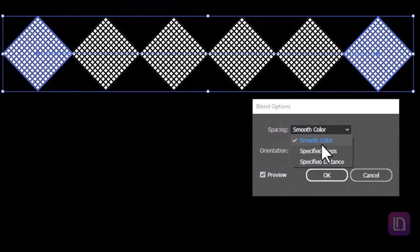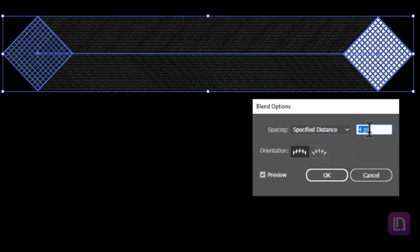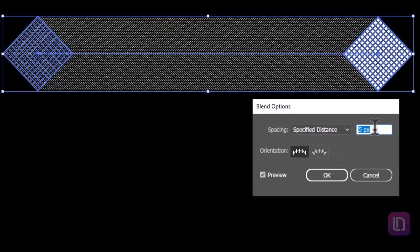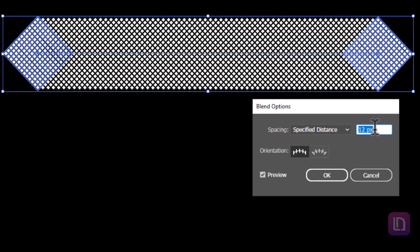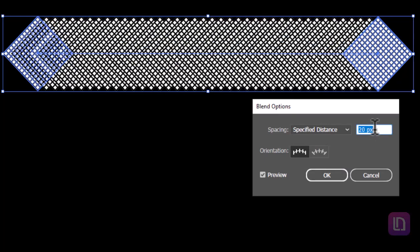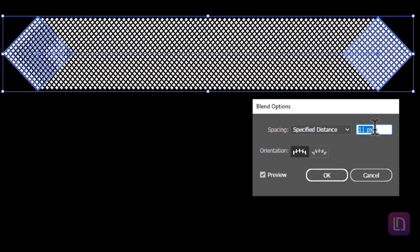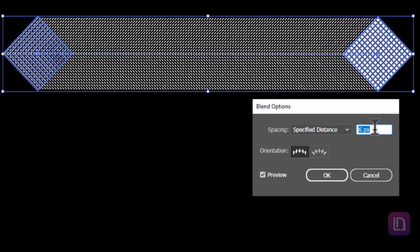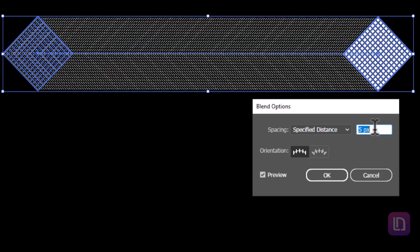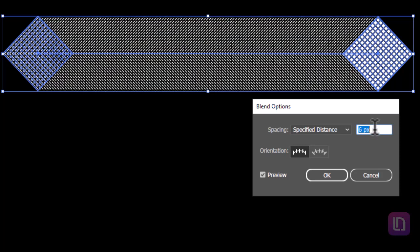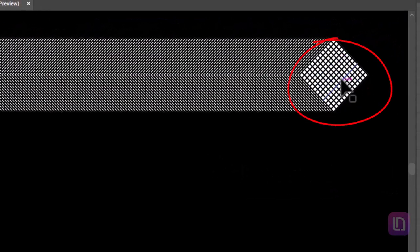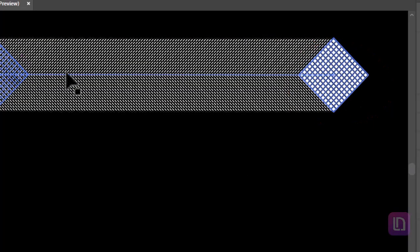Choose specified distance from the spacing menu. Decrease the distance to the lowest points. Hit ok to confirm the changes. Make sure the front side of the shape differentiates from the rest.